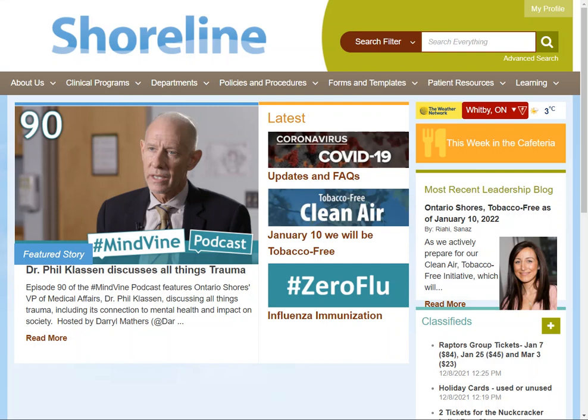Welcome to Web Ambulatory General Training. This is video one and we are looking at general navigation.